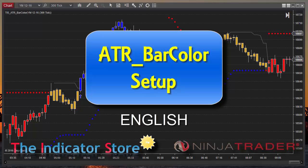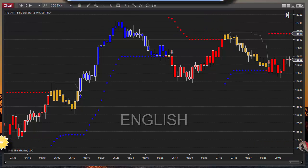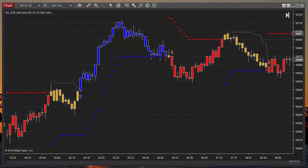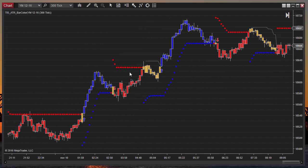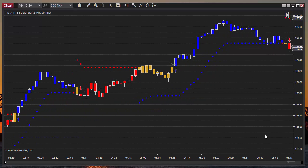Hello everyone, today we are going to review the ATR Bar Color setup. As you remember, this setup is an evolution of the Super Trend, where mainly we are adding a third state. On Super Trend we are in long mode or in short mode, but on this setup — ATR Bar Color — we have a neutral state. The Super Trend lines are the same, but instead of switching the mode from long to short, we sometimes have a neutral state.